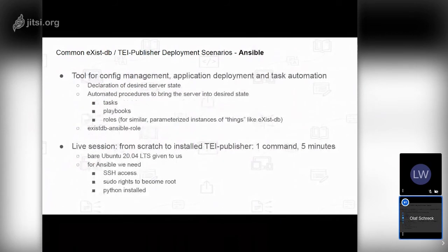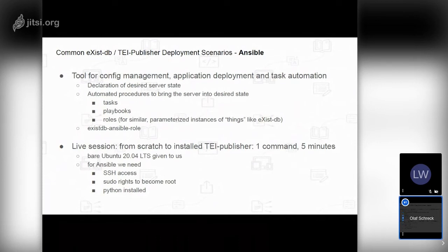For those who don't know Ansible, it is a tool for configuration management, application deployment, and task automation. In our eXist-DB context, this means using Ansible to automate the installation of eXist-DB, Nginx, and Java, and also to automatically configure the system — for example, adjusting configuration files. Ansible works by declaring a desired server state: certain users installed, certain services running, certain packages available, or certain files with specific content.